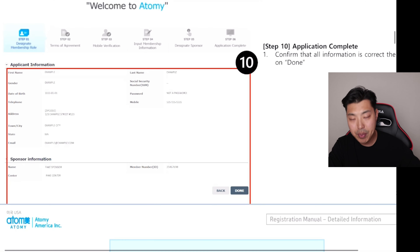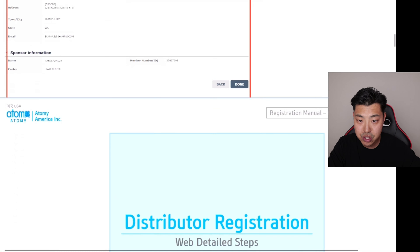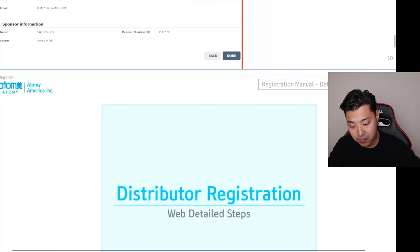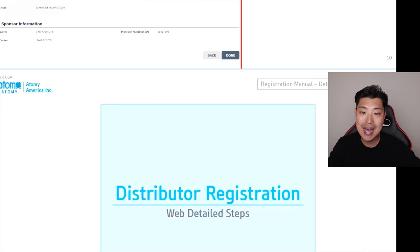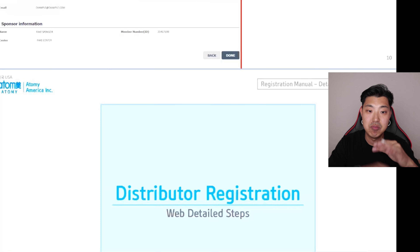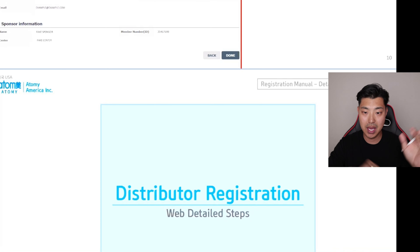Once you've put in all your information and confirm it, you will receive an Atomy ID. That's it — the consumer registration is done.